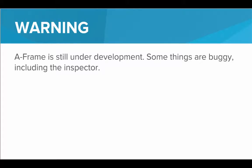Now I'm going to give you a fair warning that A-Frame is still under development. As of this video, it's in version 0.5. So we're not even at version 1.0 yet. It's still being developed constantly and being tested. So some parts of A-Frame are buggy, including the Inspector.